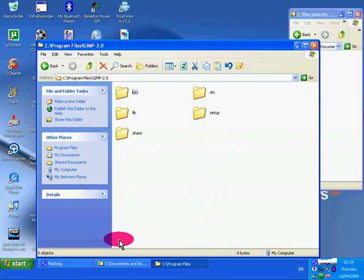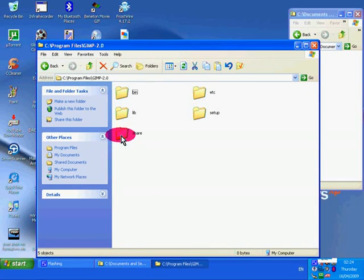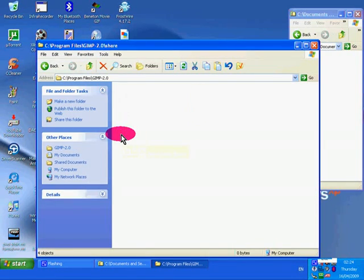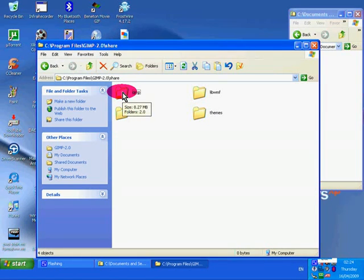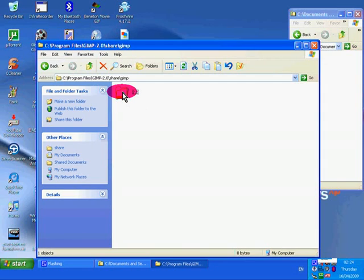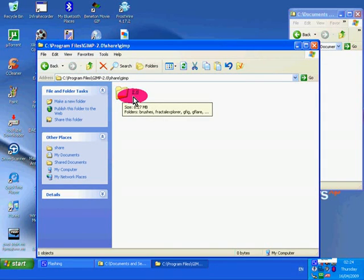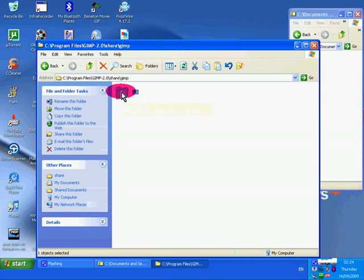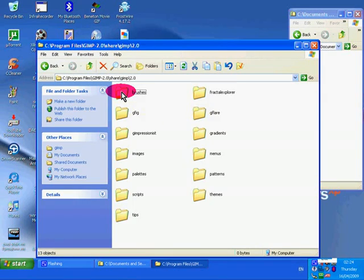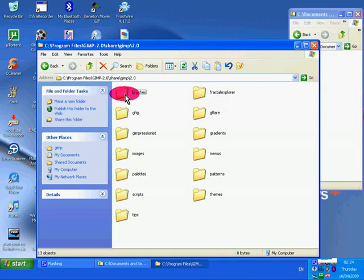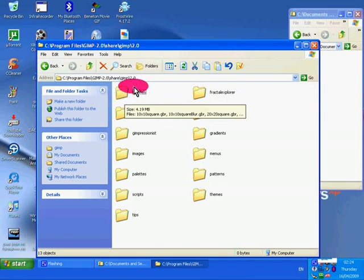Double click share folder. Double click GIMP folder. And this folder, it says this is the version, it just says 2.0. Double click that. And this is the brushes folder, what we've got to copy and paste that folder into.